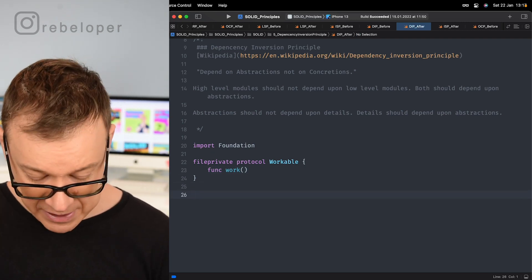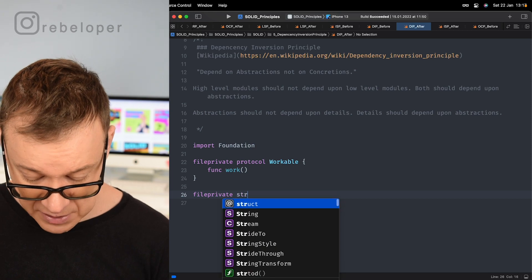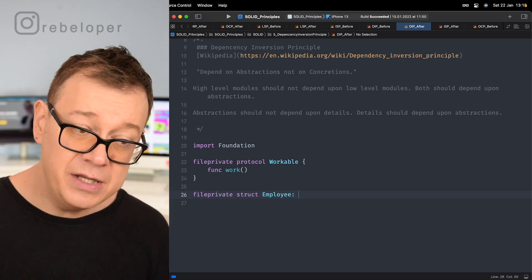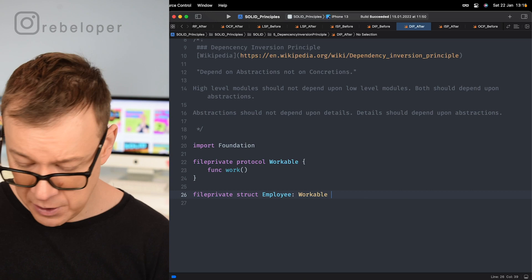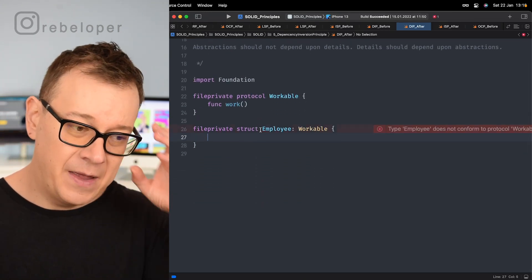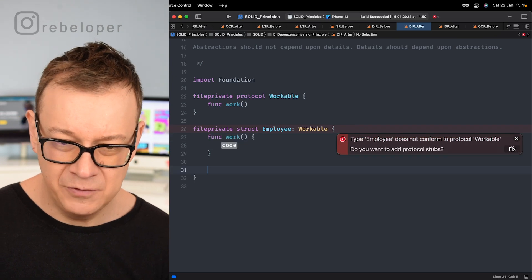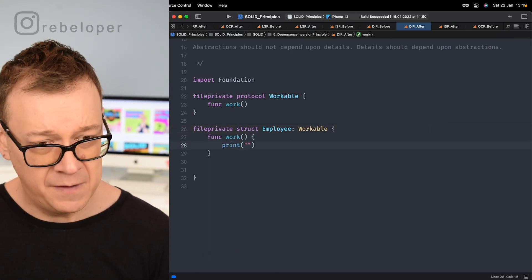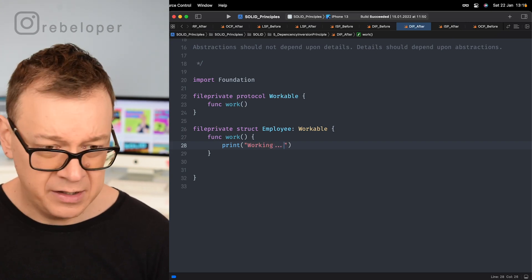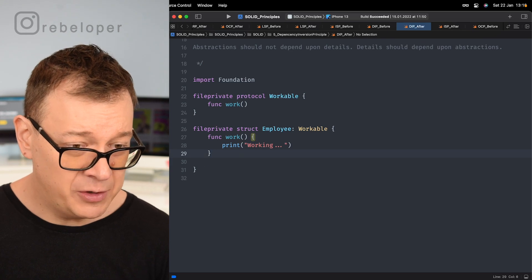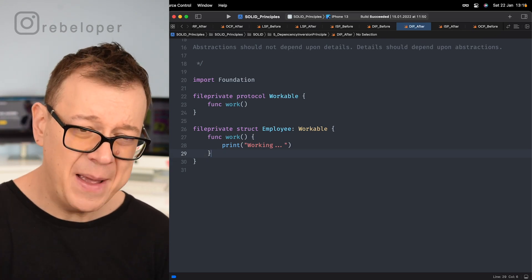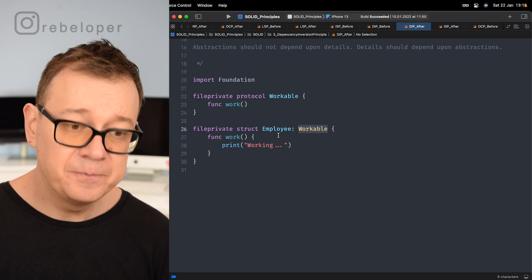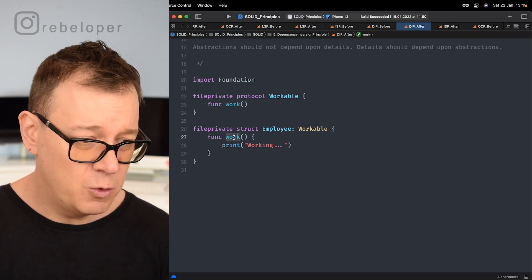Now let's create our file-private struct Employee that conforms to the Workable protocol. We wait for Xcode to flag the error, then auto-complete to add the required protocol stubs. It requires us to implement the work function, so we add it and print 'working'. Now the Employee is conforming to the abstraction — the Workable protocol — rather than being a concrete dependency.